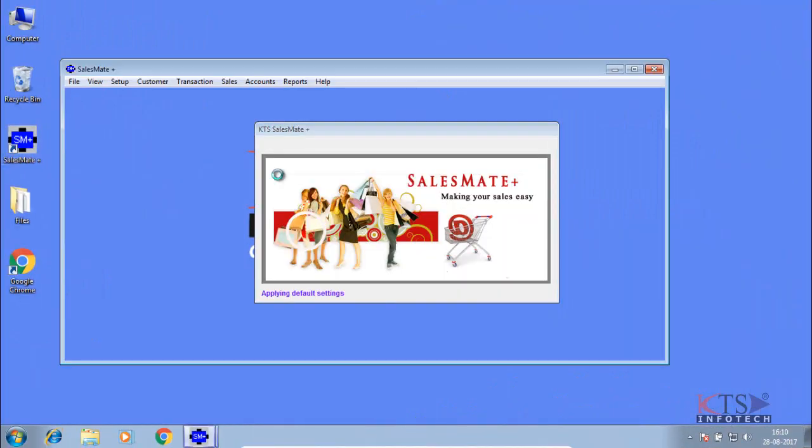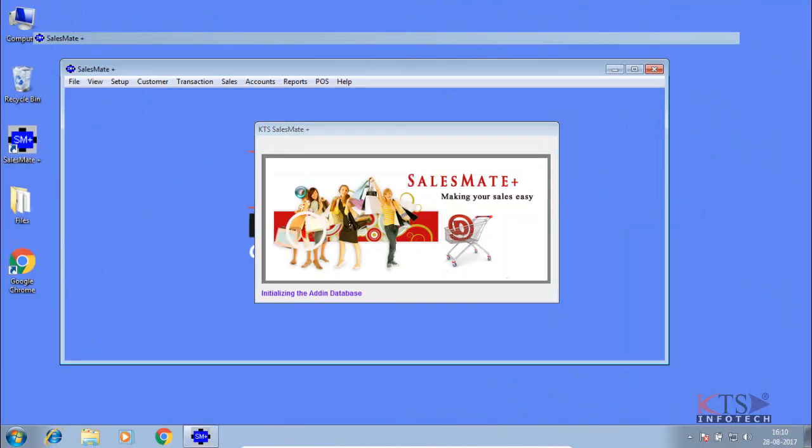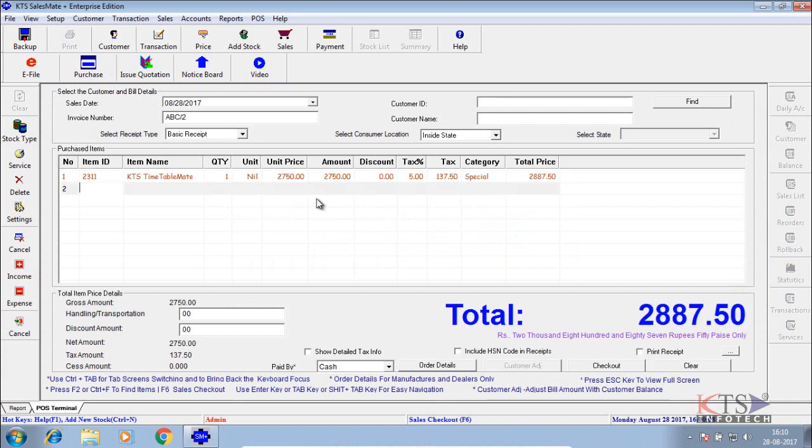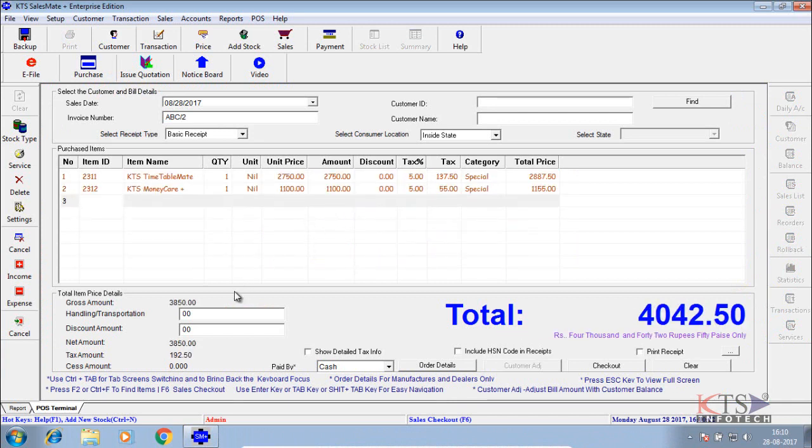Open SalesMate Plus application. Add items to the POS Sales screen. Enter other charges or discount if there are any.